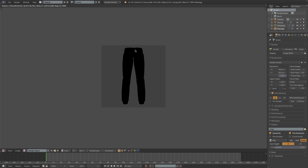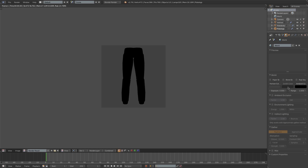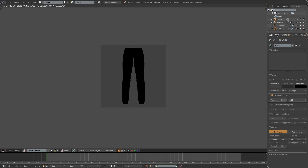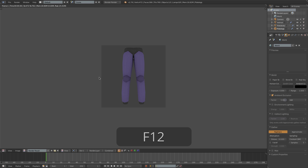So it's rendering out completely black since there's no light in our scene. I'll go into the world settings here and just add some ambient occlusion, say with a factor of 0.8, and if I render this out again — I can just press F12 to do that — you can see we're getting quite a nice rendering.